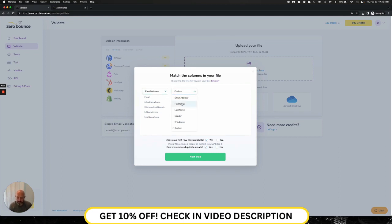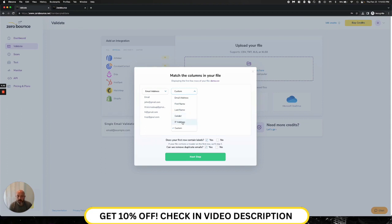We need the email address to be highlighted. So you would select that here. If you want to provide us the first name, you can select that, as well as the last name as different columns. If you have gender on your file, you're able to select that, as well, and IP address. We will do our best to try to look up the location of that IP address and append that data to your file, as well.